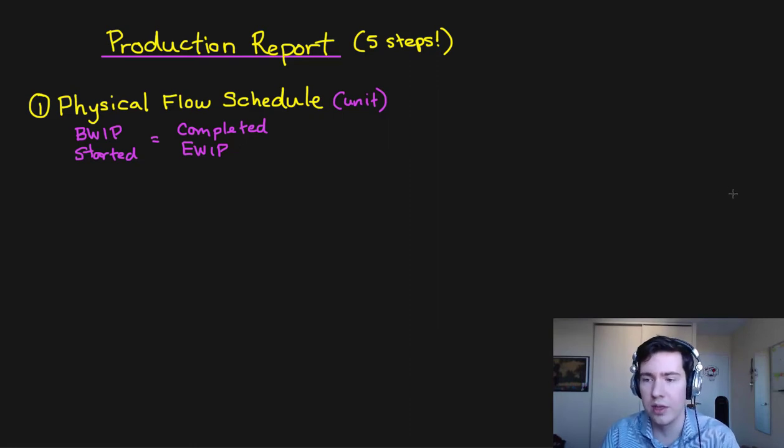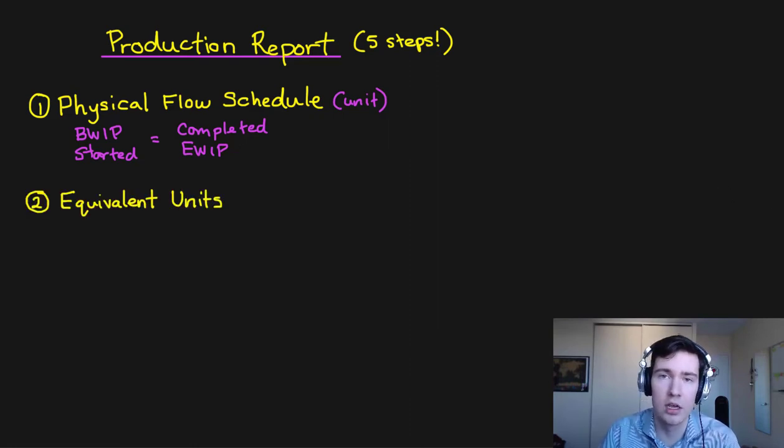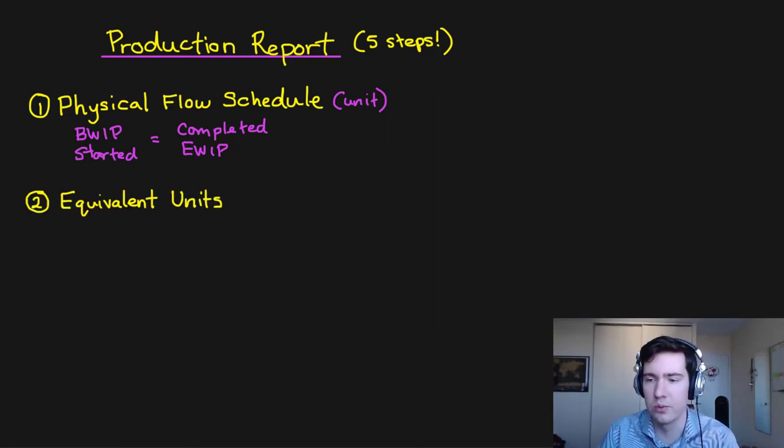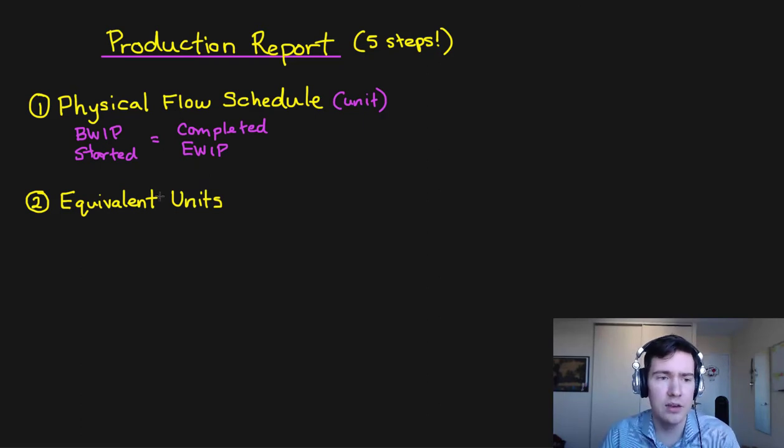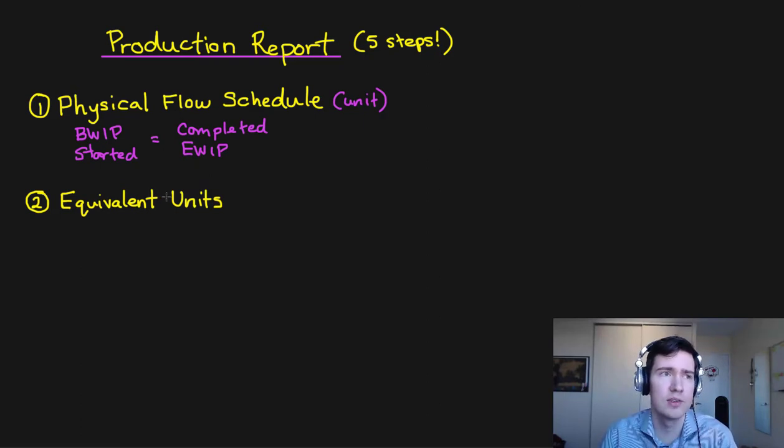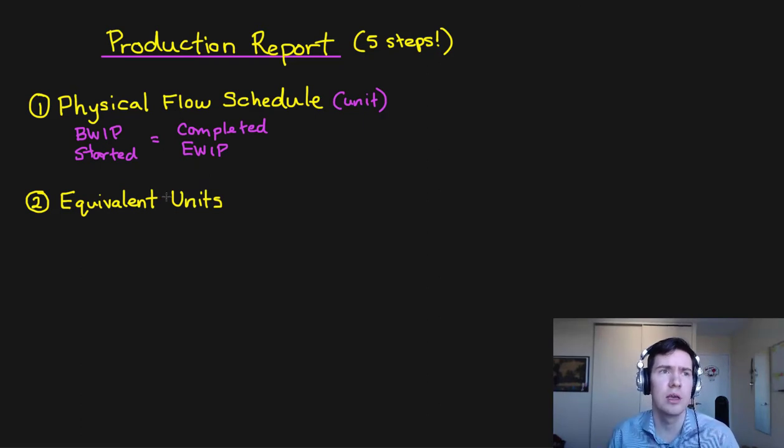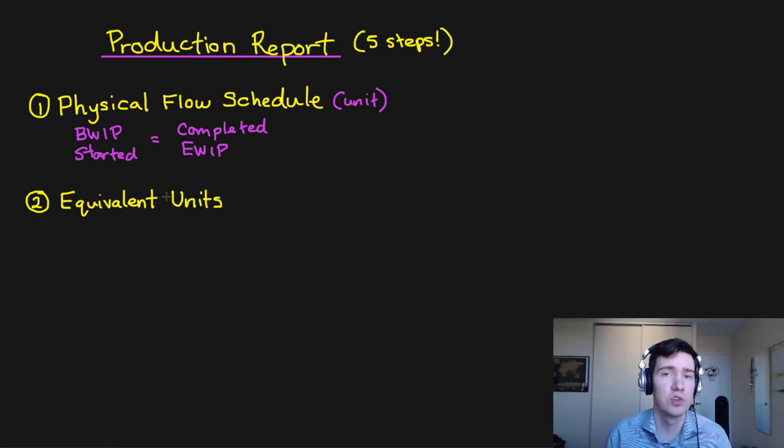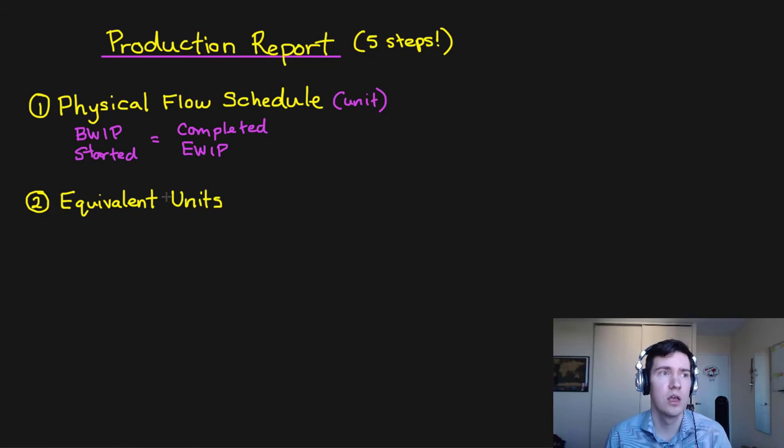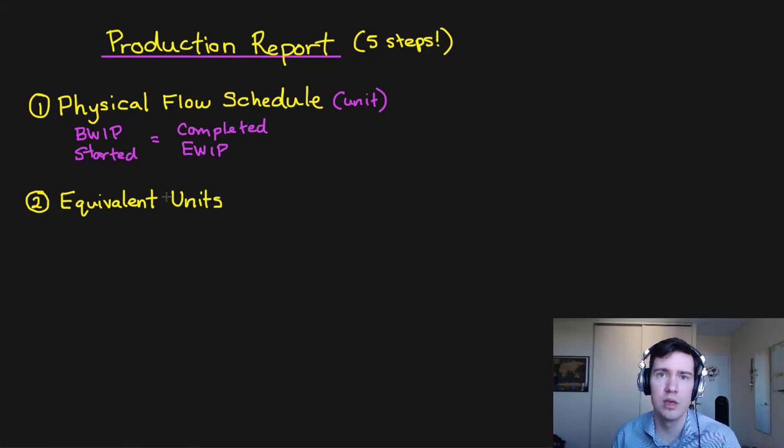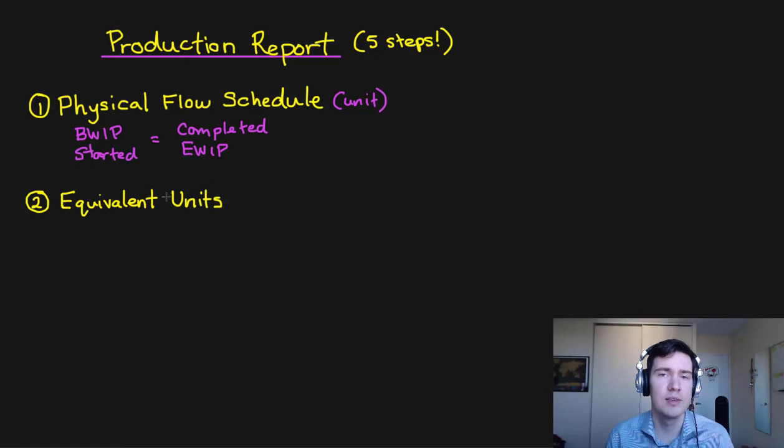So after this we're going to have our equivalent units which is our second step. And equivalent units, this is where it gets a little bit tricky because in process costing we're going to have multiple work in process accounts and in the work in process accounts the units aren't always going to be complete. There may be some incomplete units.